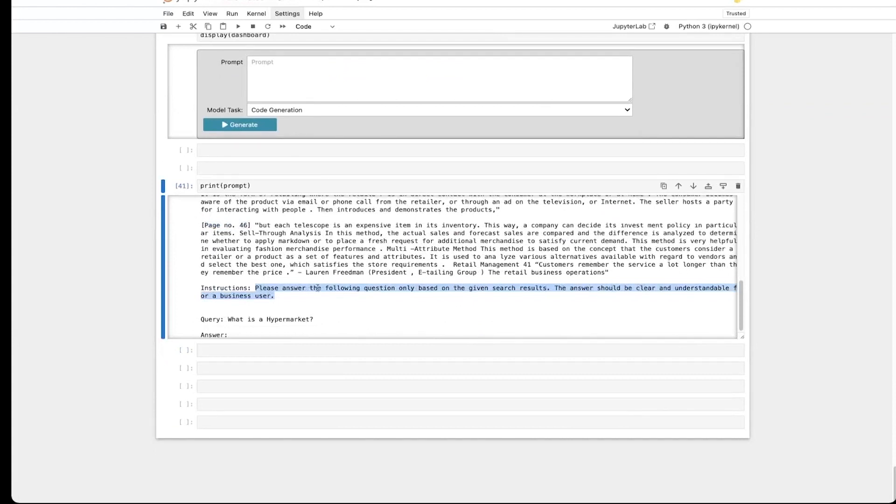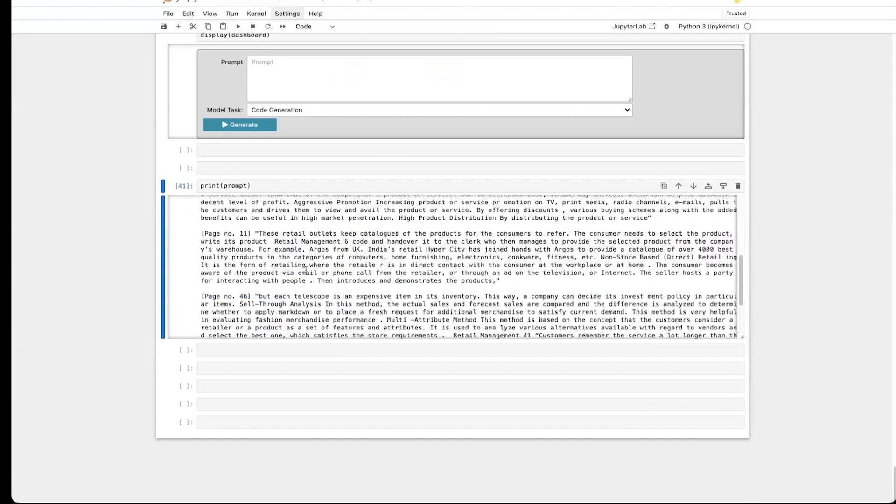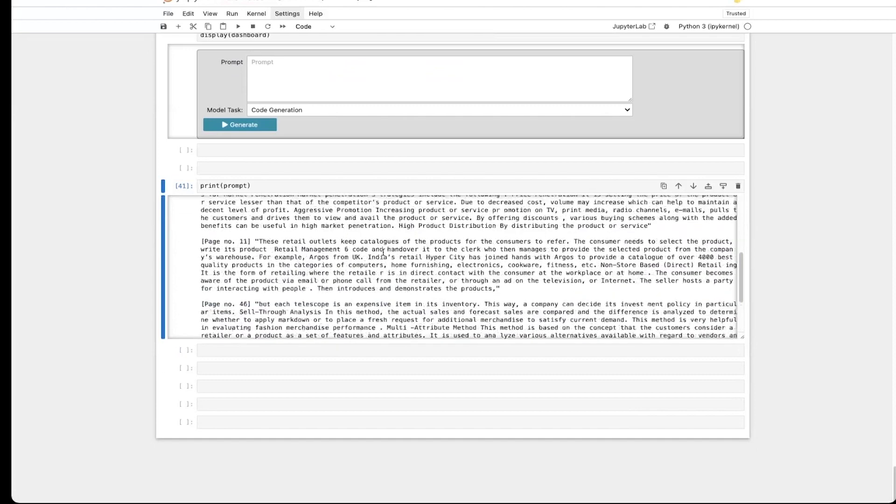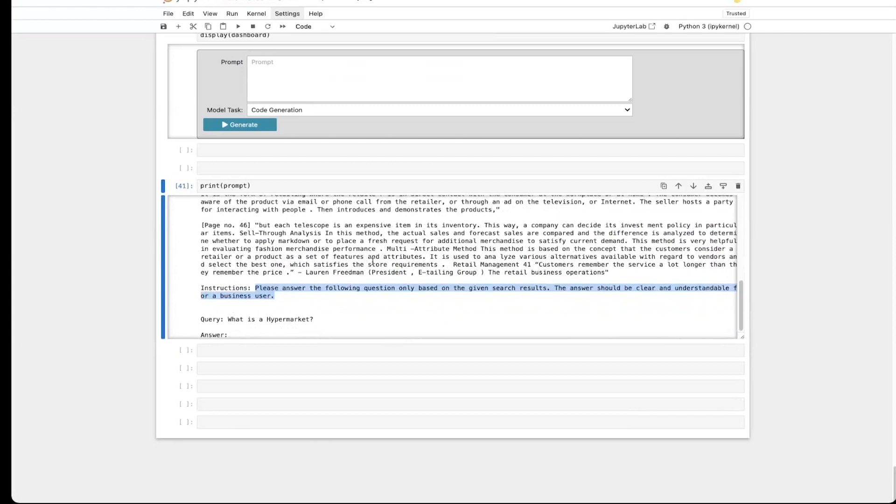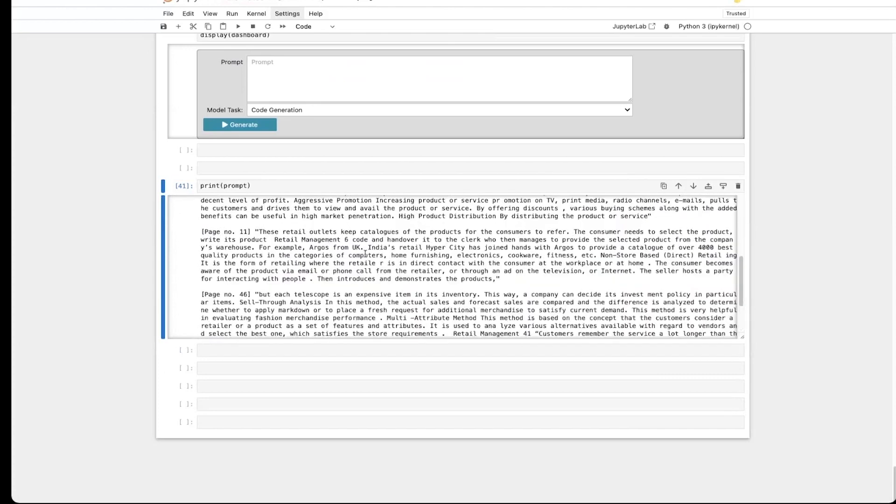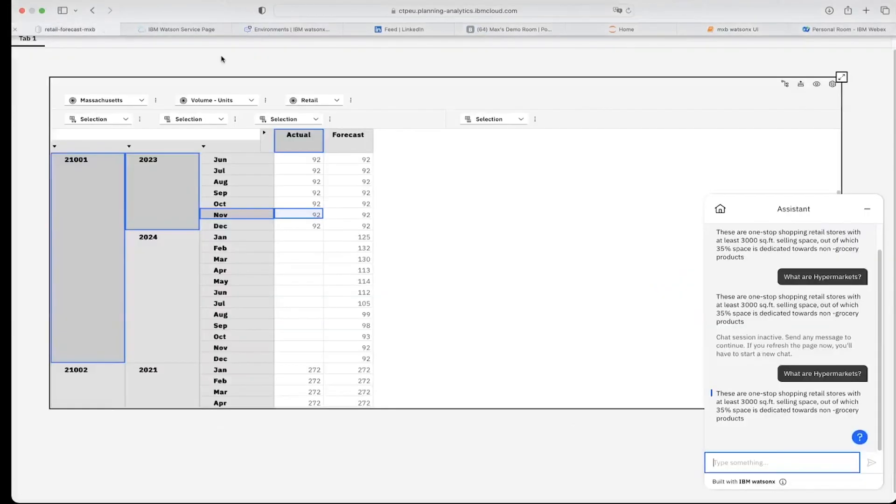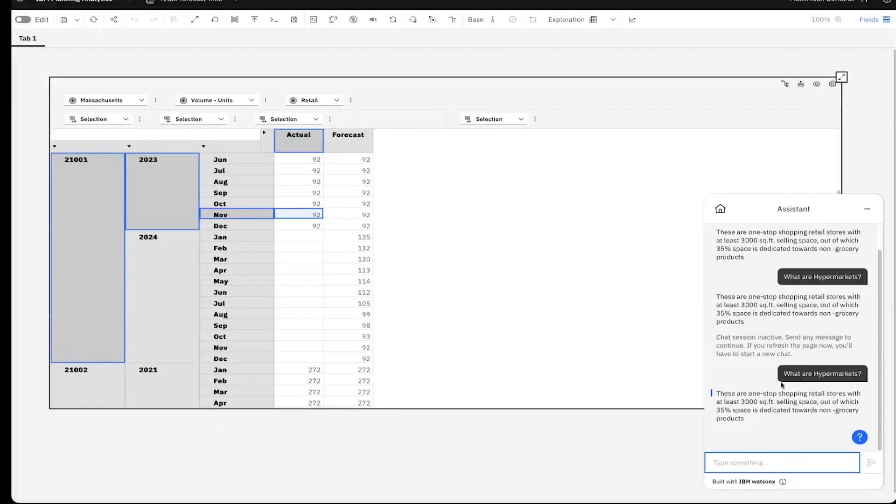With that, we call the large language model to only answer the following question based on the given search results here. The question is what is a hypermarket or what are hypermarkets, and then the large language model answers that based on these five paragraphs. That is what happens in the background here to answer such a question.